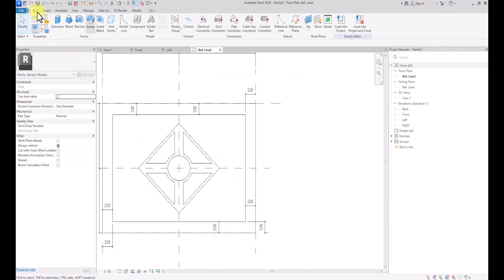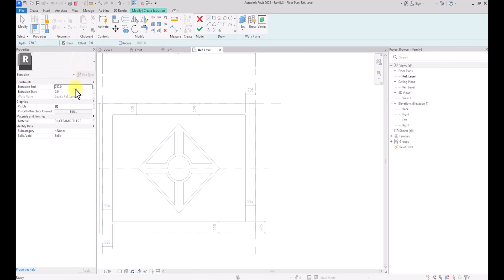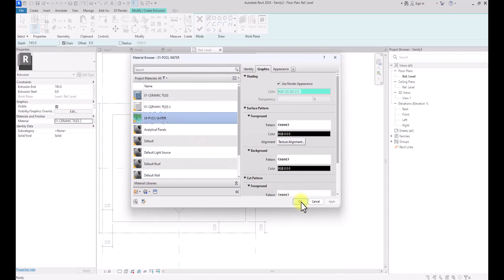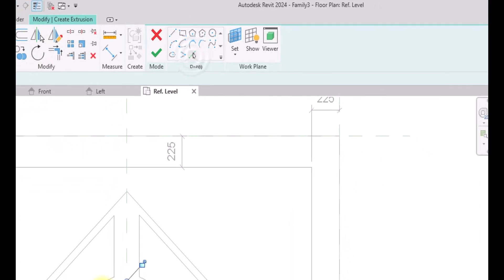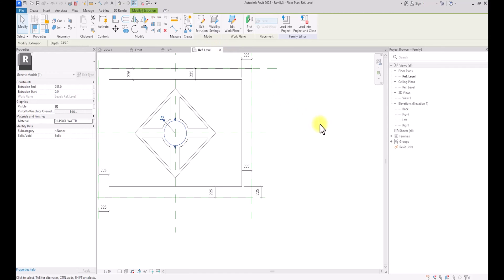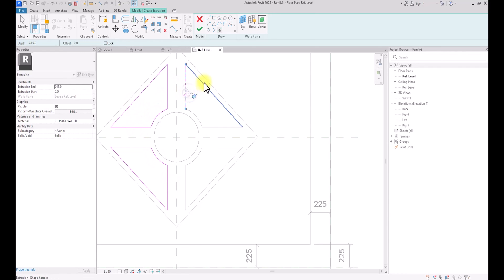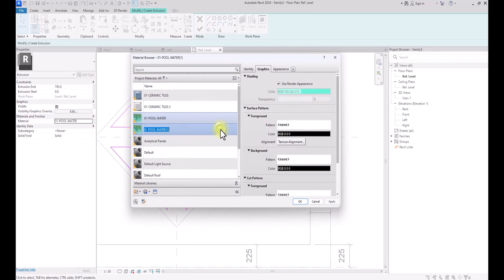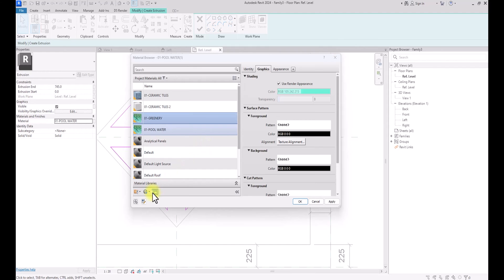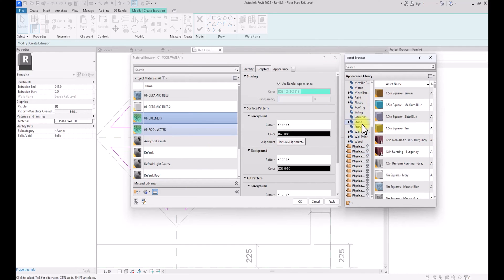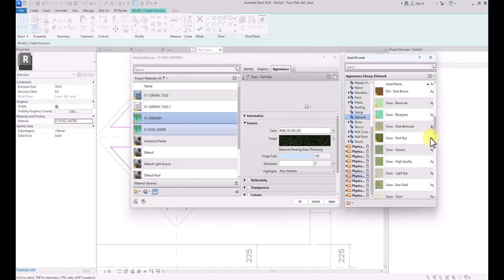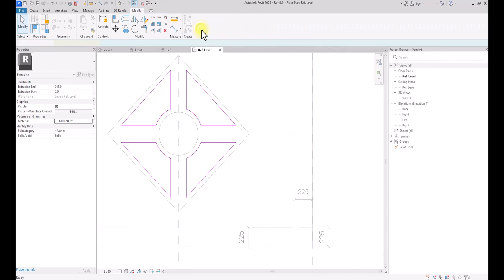Now we're going to create some greenery and water components at this fountain's central point. I'm going to go to Create, then Extrusion, and set the height to 745. I'll assign the Pool Water material because I want water sprouting from this center point, then pick these two lines and click Finish. In the same fashion, I'll create another Extrusion at the same height but change the material to Greenery — I'll duplicate the material, call it 'Greenery', go to the Material Library under Site Work, select a green area material, click Apply, and click Finish.